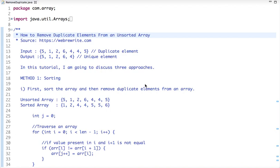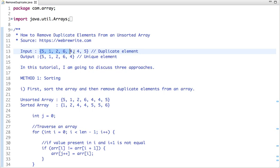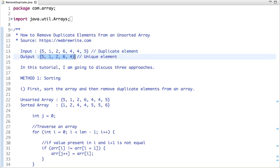Hello friends, in this tutorial I am going to discuss how to remove duplicate elements from an unsorted array. This is an unsorted array which contains duplicate elements, and the output contains only unique elements. I am going to discuss three approaches and their time complexity to solve this problem.